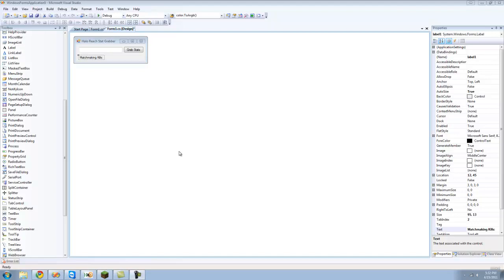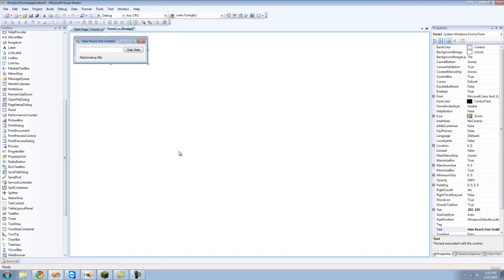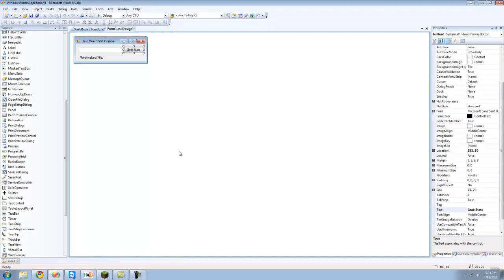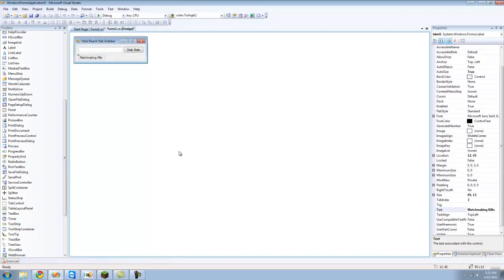Hey guys, welcome to the twenty second C sharp tutorial. In this tutorial I'm going to be showing you how to get information off of a web page using a web browser. The first thing you're going to want to do is recreate what I have right here: just a text box, a button, and a label.